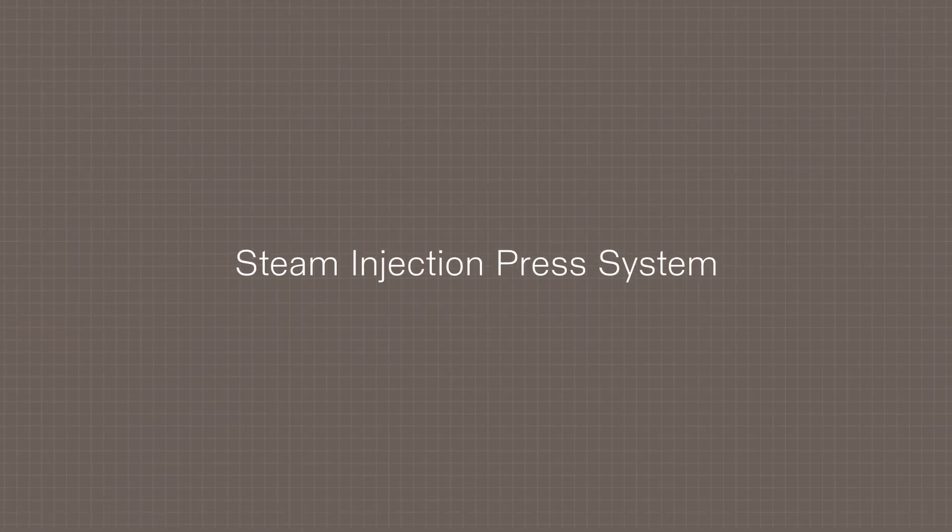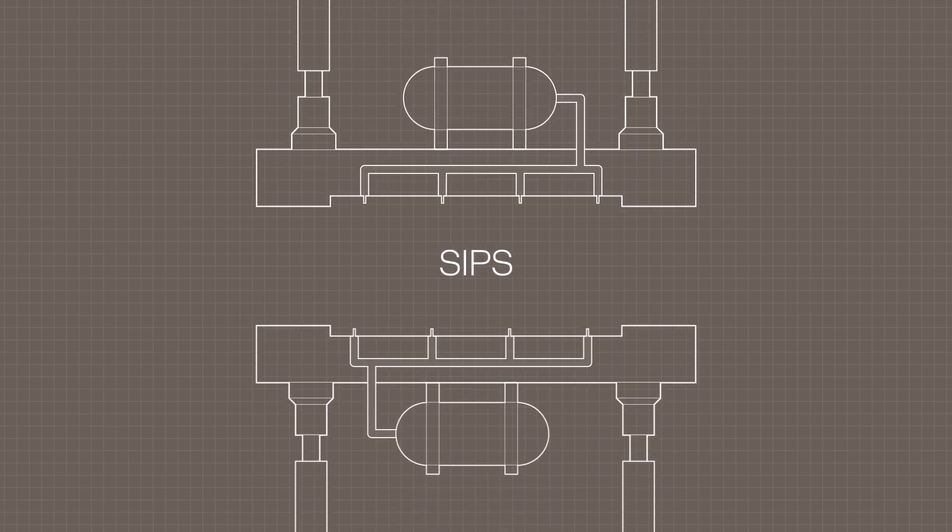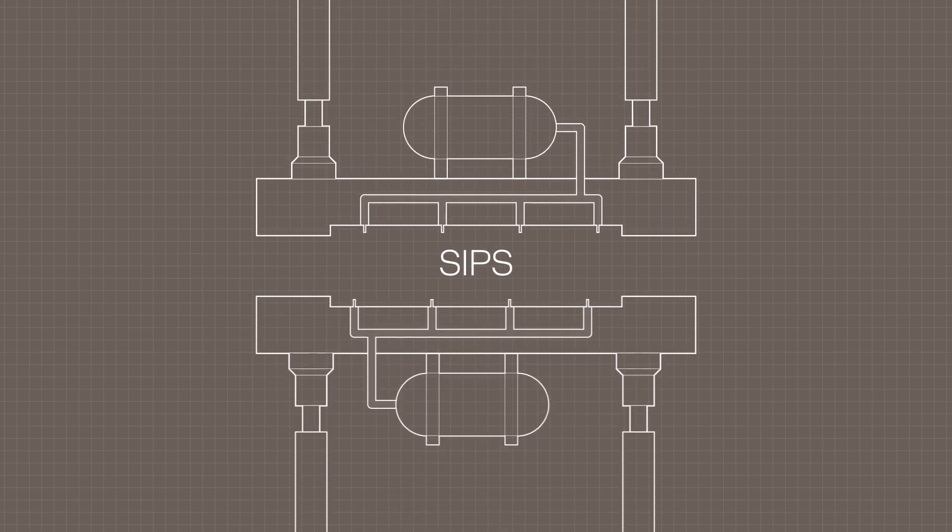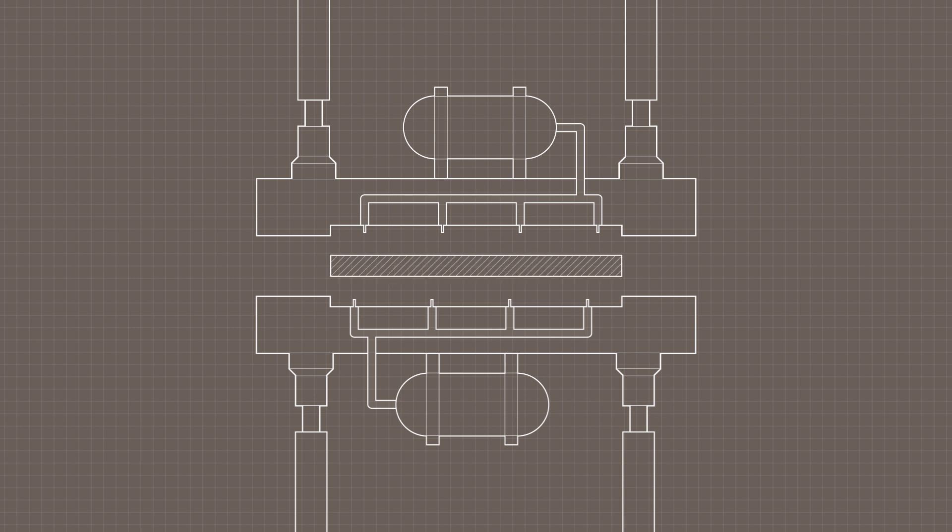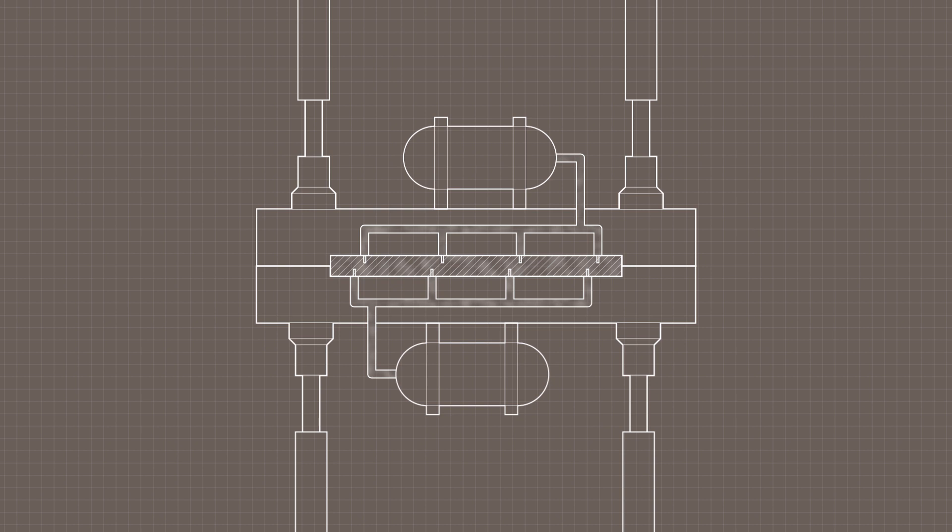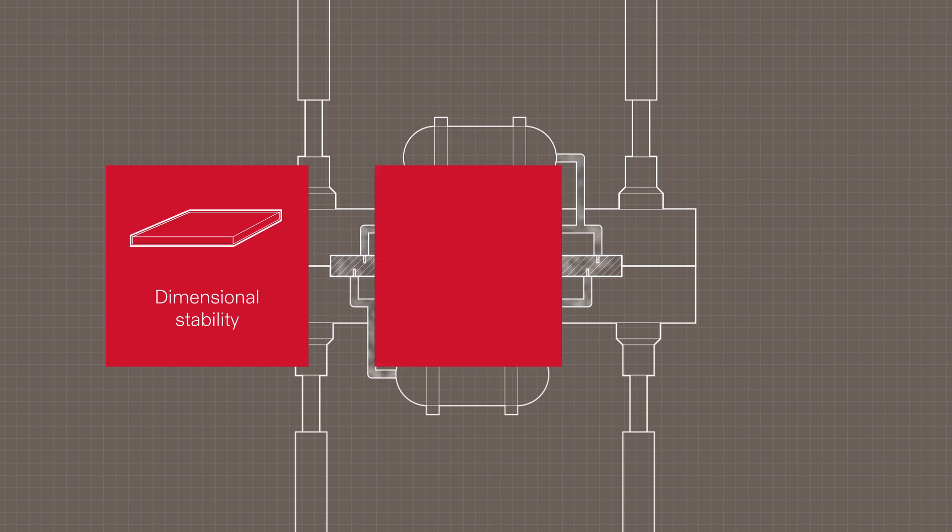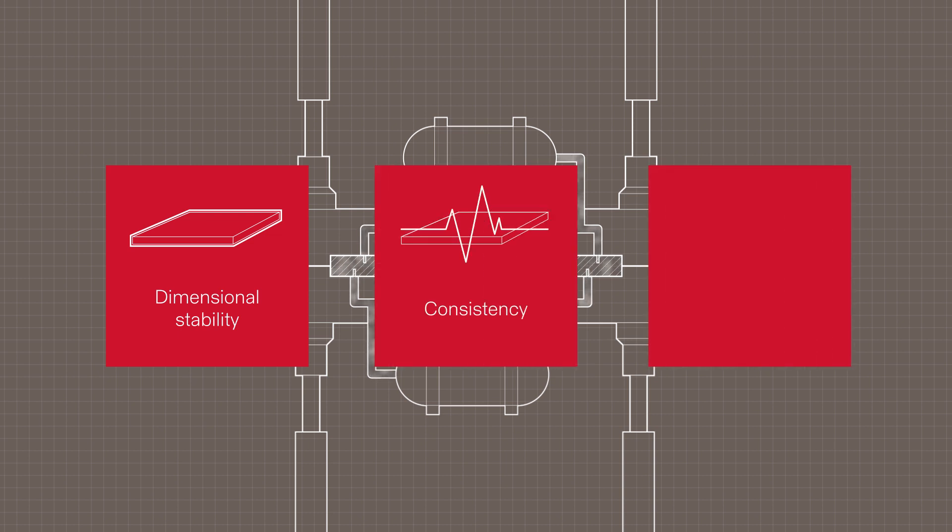Now we are reaching the most important step. FibraPandBio is manufactured using a steam injection press, the only press of this type in the world. The press injects steam into the core of the board, activating the natural resins and allowing them to cure together, giving the board greater dimensional stability, better consistency through the core and better mechanical properties.